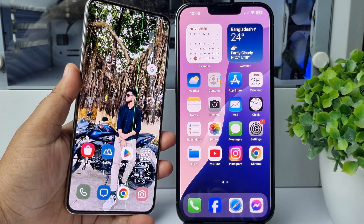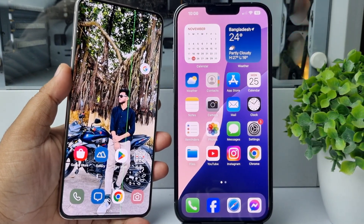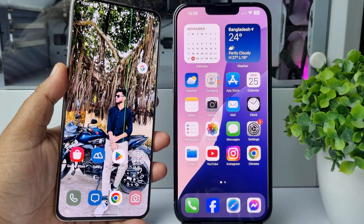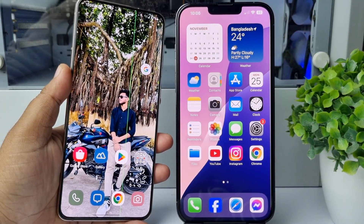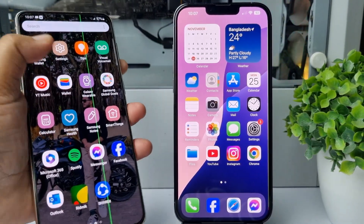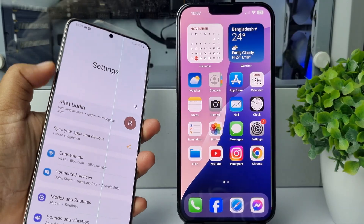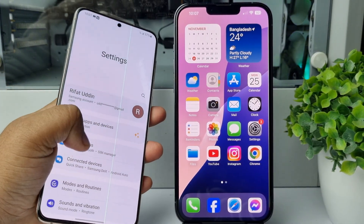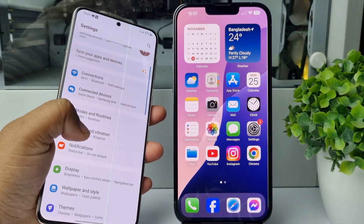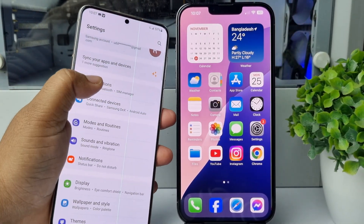Here I will show you how to transfer data from an Android phone to an iPhone. On your Android phone, go ahead and open the Settings app, and in Settings you have to tap on Connections.